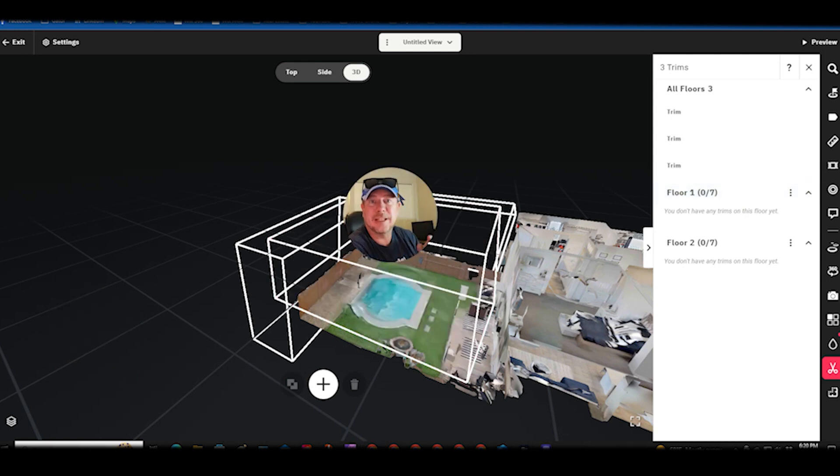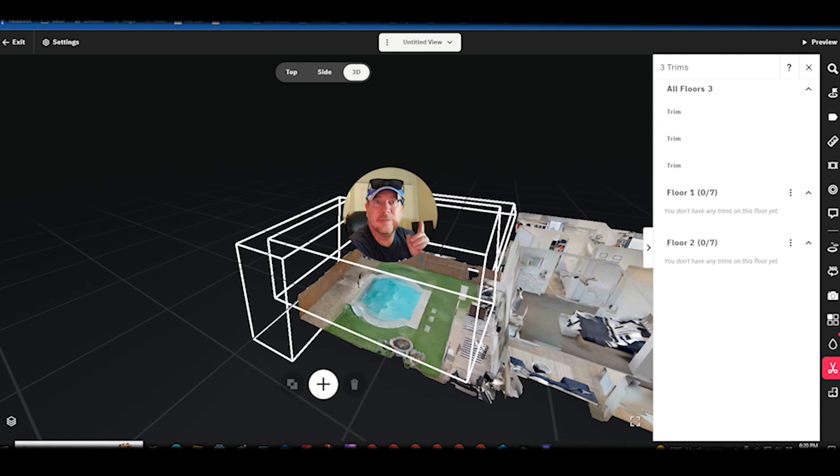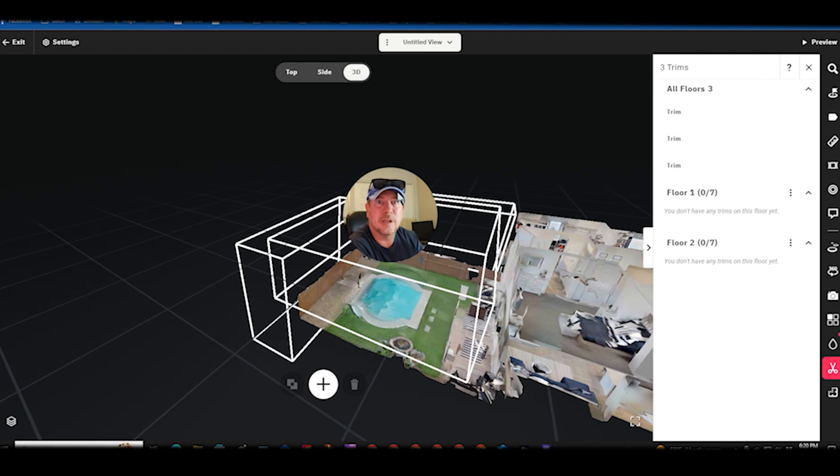I'm doing a Matterport playlist of all these editing functions. If you found this helpful make sure you like, subscribe, follow for more tips, and comment below on any one specific that you have questions on or how to use it specifically. Have a great day.